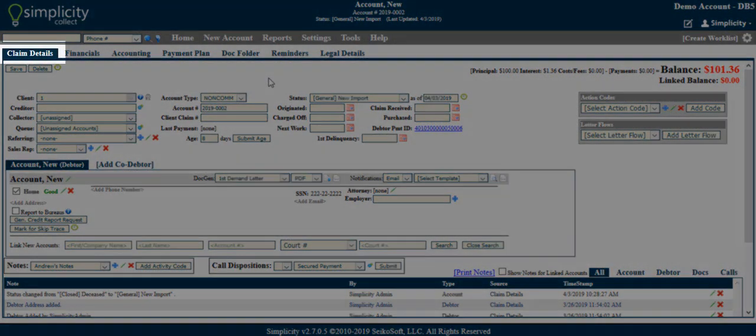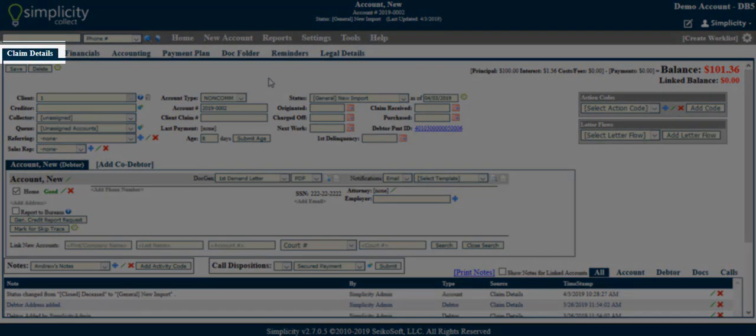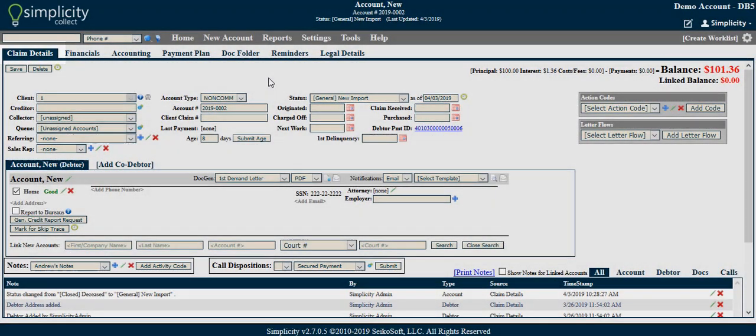The Claim Details screen is the main screen of any account. It is the first screen you will see when accessing an account record.